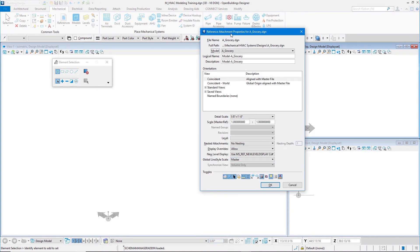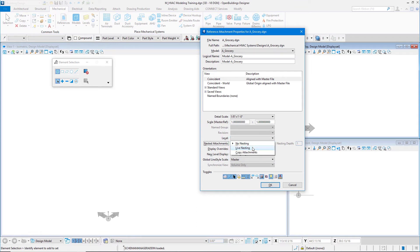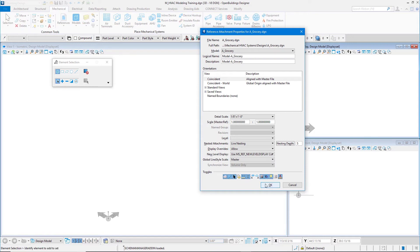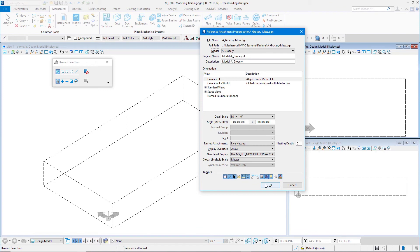My attachment method is set to Interactive. I'll select Open. I notice that my Reference Attachment properties for the agrocery file opens. I'll turn on Live Nesting. Set it to a depth of 5. And select Ignore Attachment when Live Nesting.